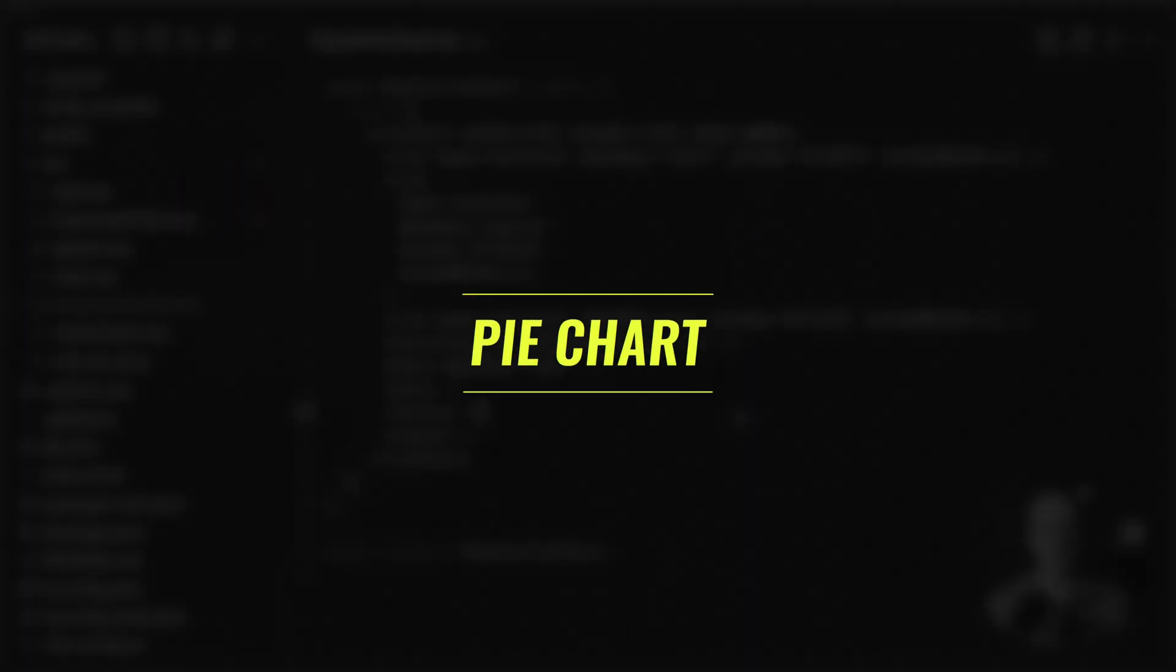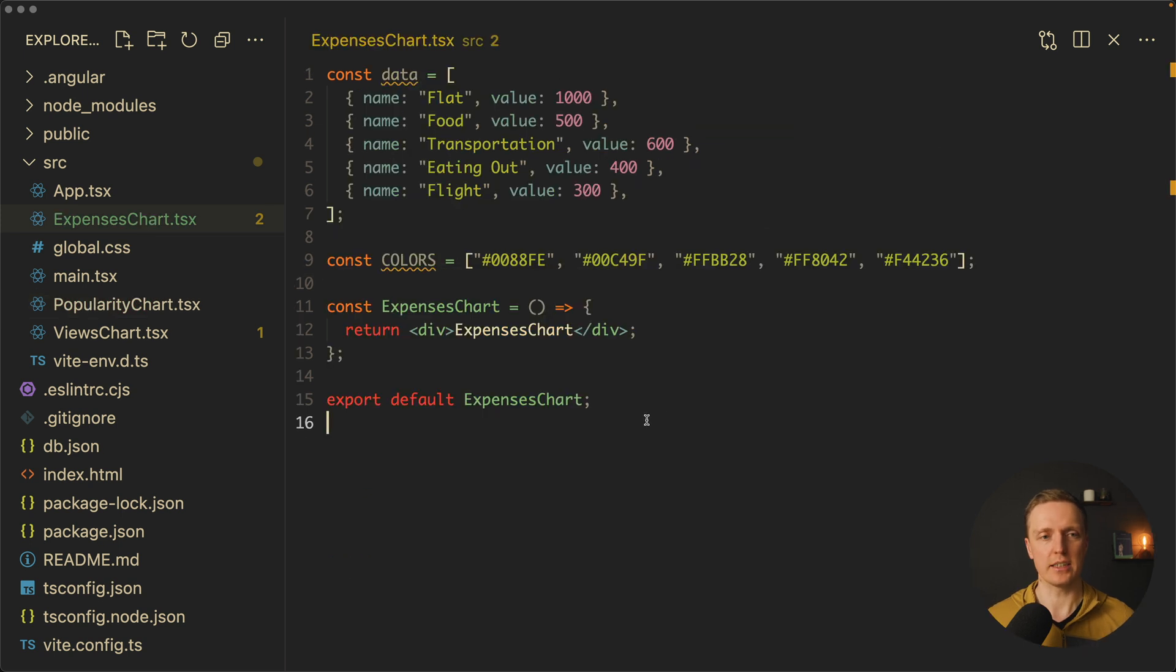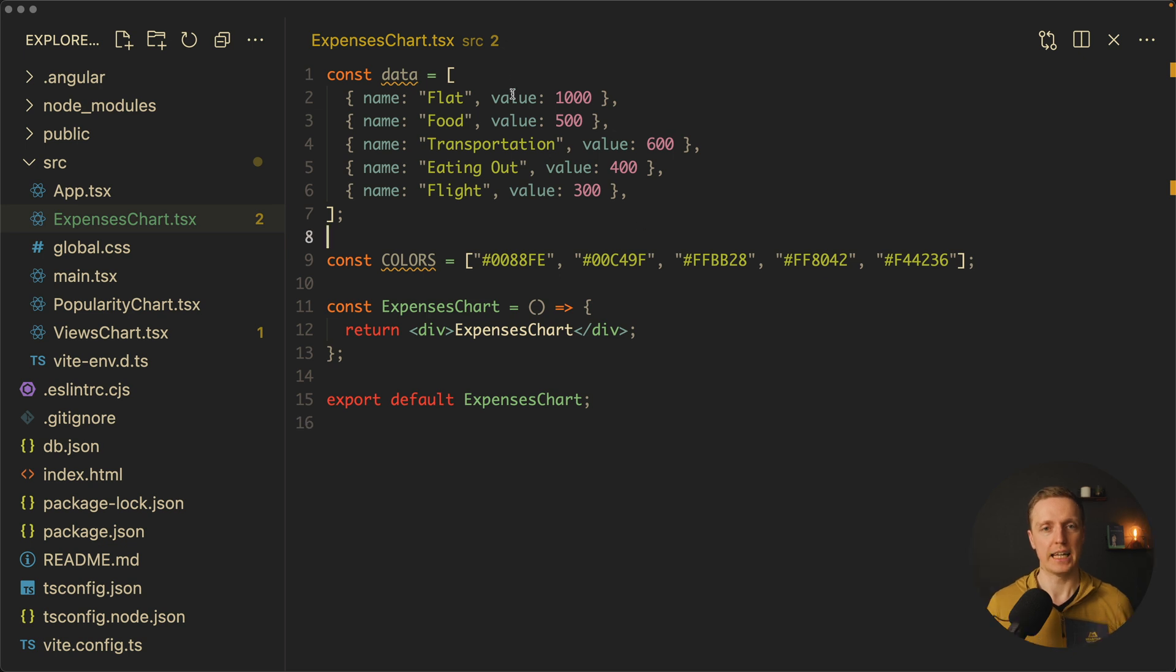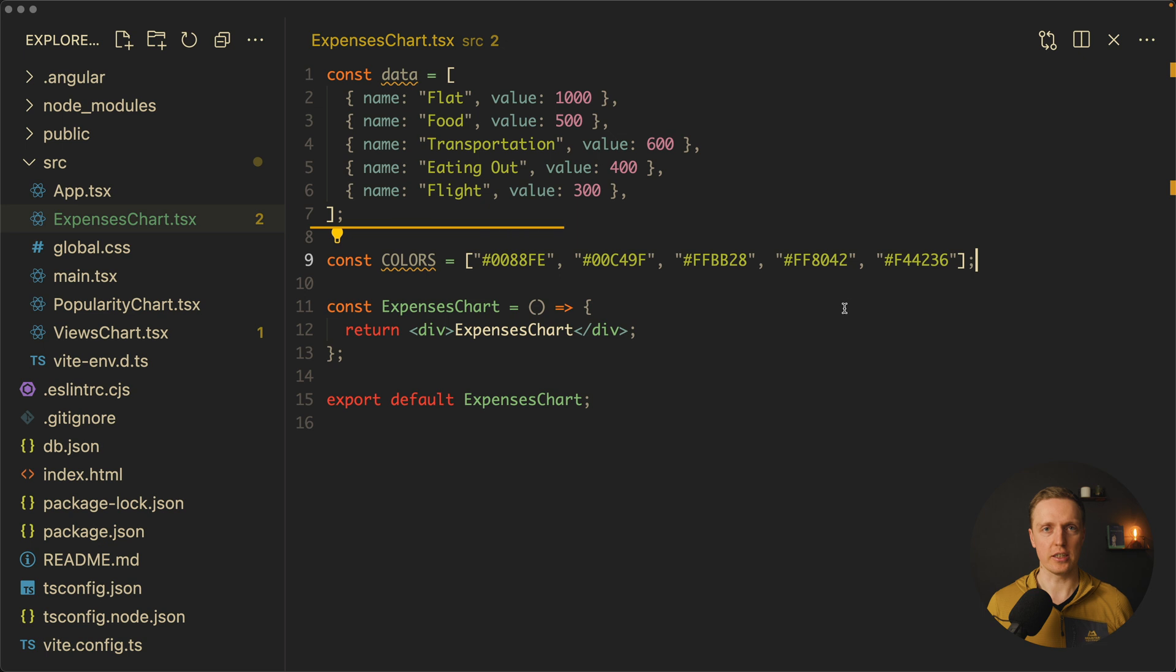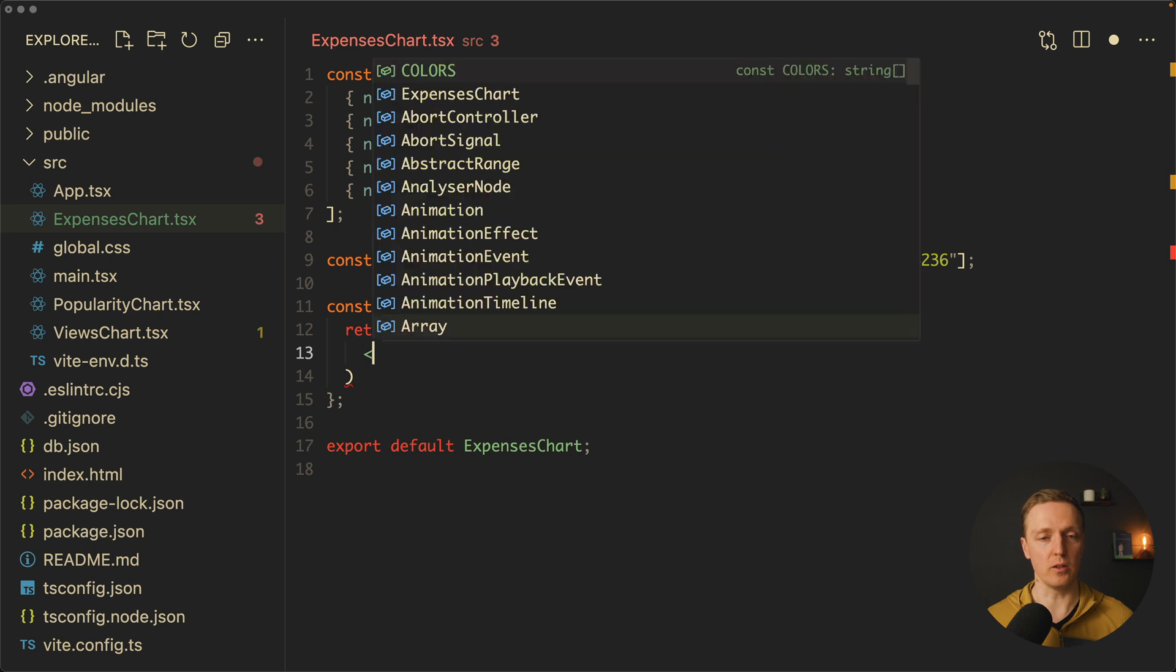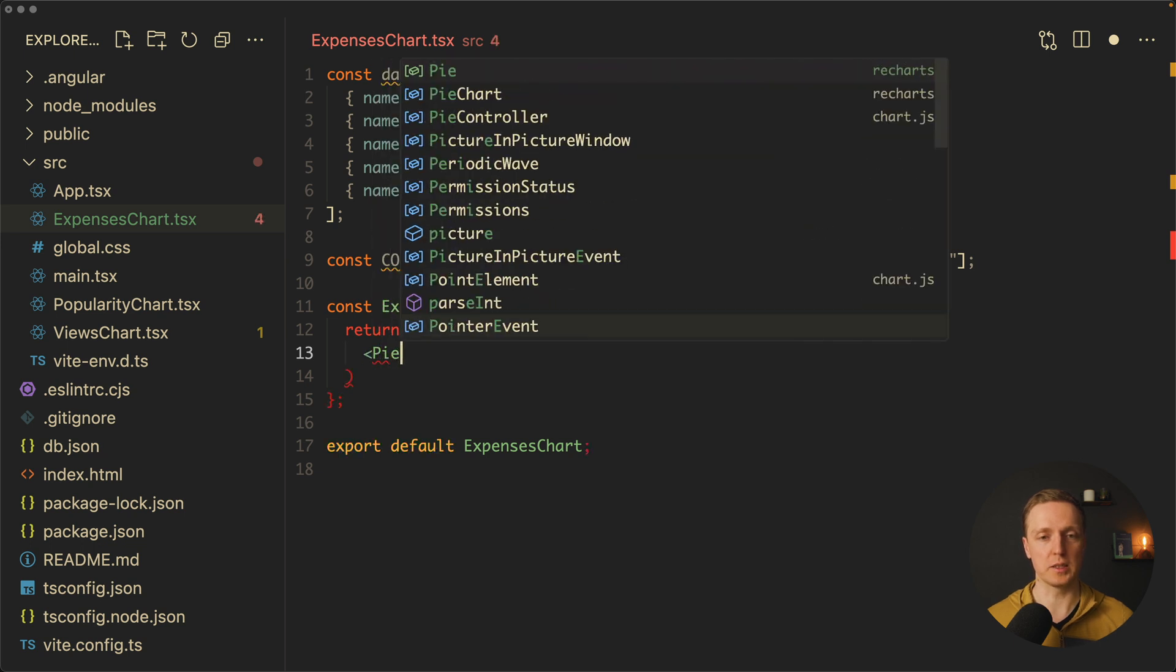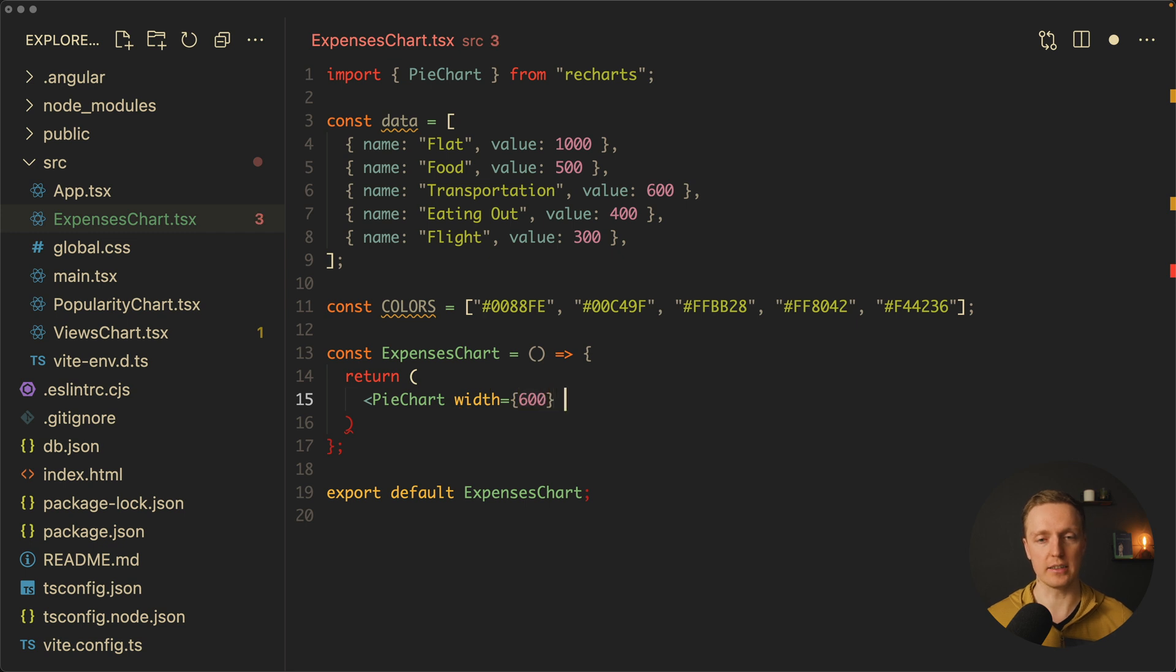Now let's implement a pie chart and it will be a little bit more complicated. Here is an expenses chart where I want to render our expenses in the pie. Here's how our data looks like, it's an array of objects with name and value, which means we have slices of the pie with some value. Additionally, here I prepared some colors to color our pie later.